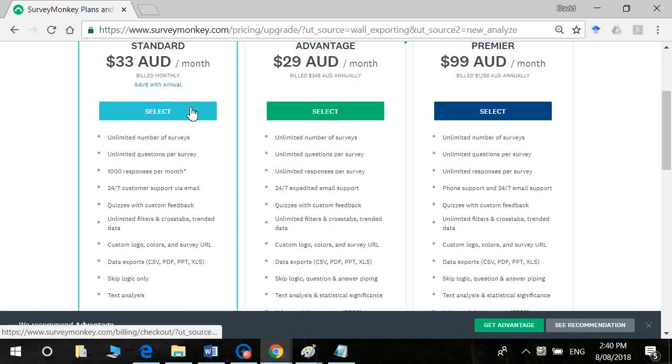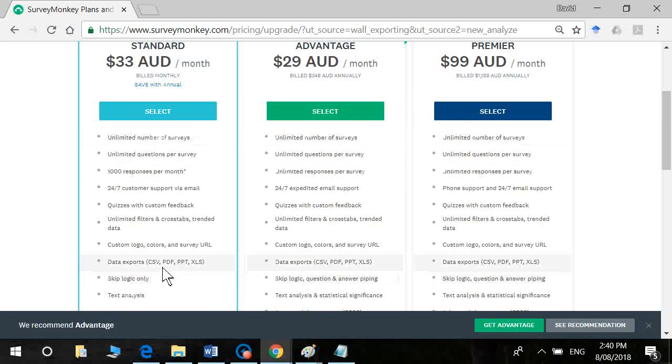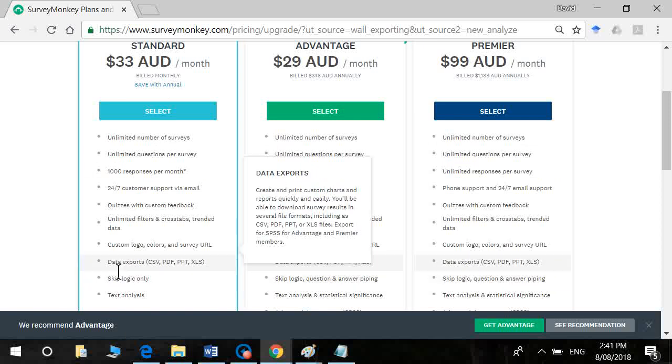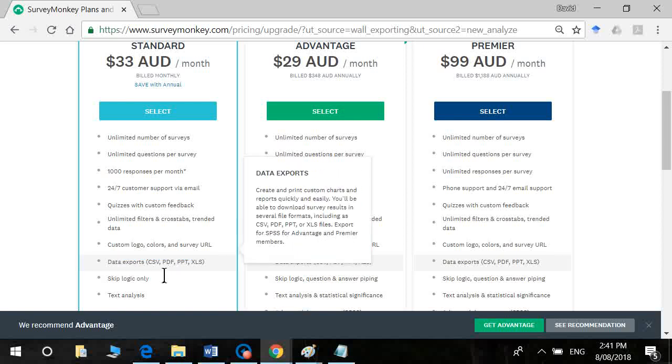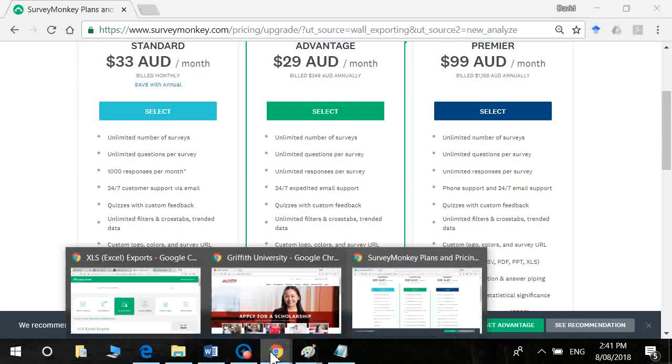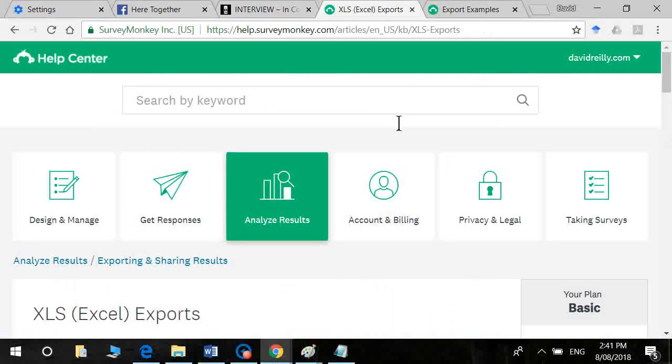So unfortunately, I can't guide you through the process, but I will show you what it looks like. So it will allow you to export it in a variety of formats. You would want either comma separated variables or Excel. That's probably going to be the easiest option. Okay, to export in Excel.